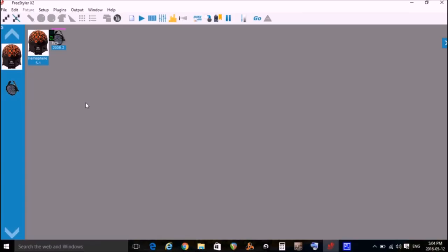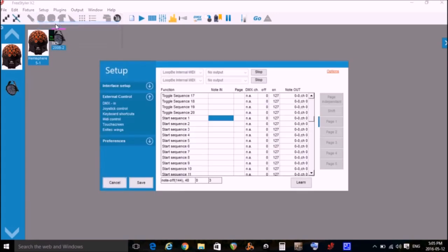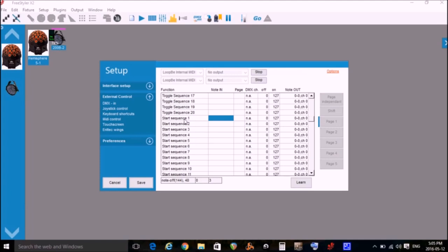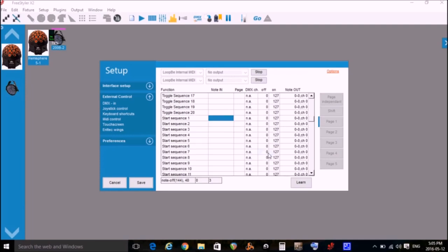Now we need to set up Freestyler to determine what a specific note sent from Reaper will control. Now we need to select a function in Freestyler, and to do that, we go Setup, Freestyler Setup, and we go to External Controls and down to MIDI Control. And we scroll down until we find Start Sequence 1, and we click in the Note In box of that Start Sequence 1. Now what we're going to have to do is click on Learn so that we can learn what note coming from Reaper is going to control this particular function.